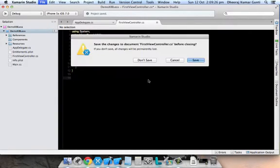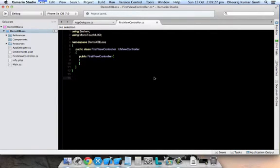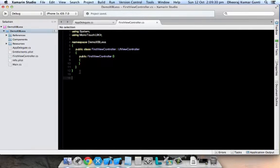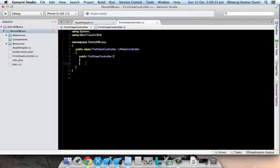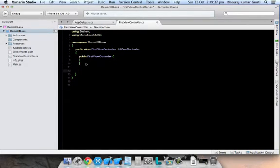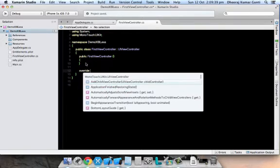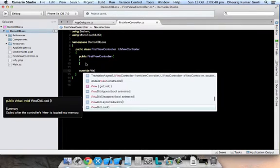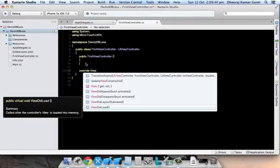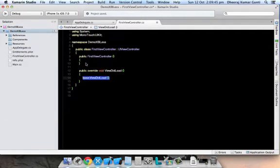There will be default override methods that we need to include in every view controller. We're going to override ViewDidLoad first. Basically, ViewDidLoad is sufficient for starting an application.